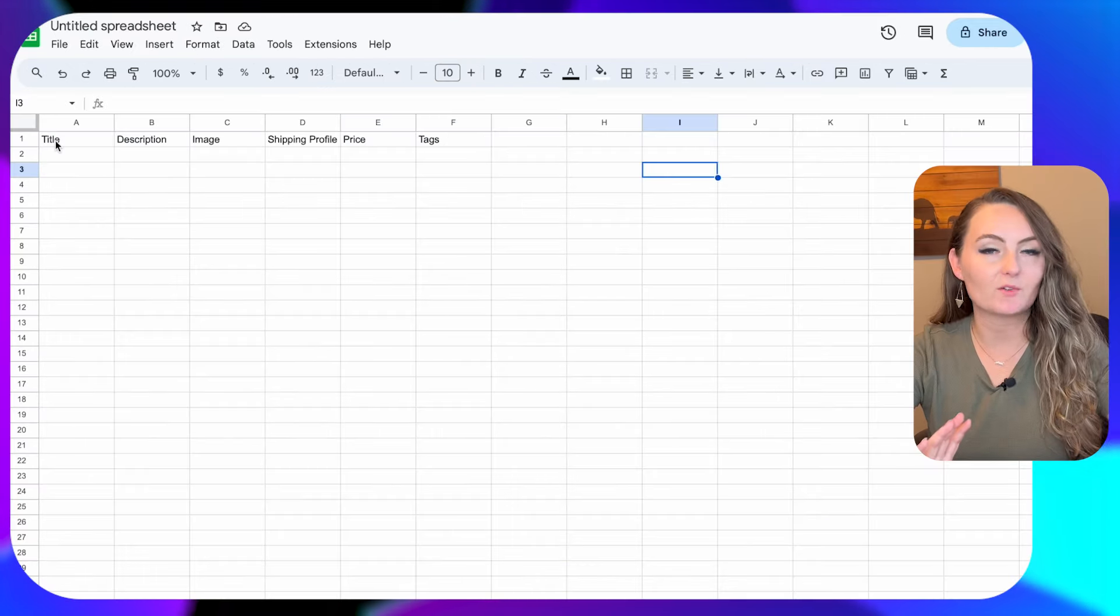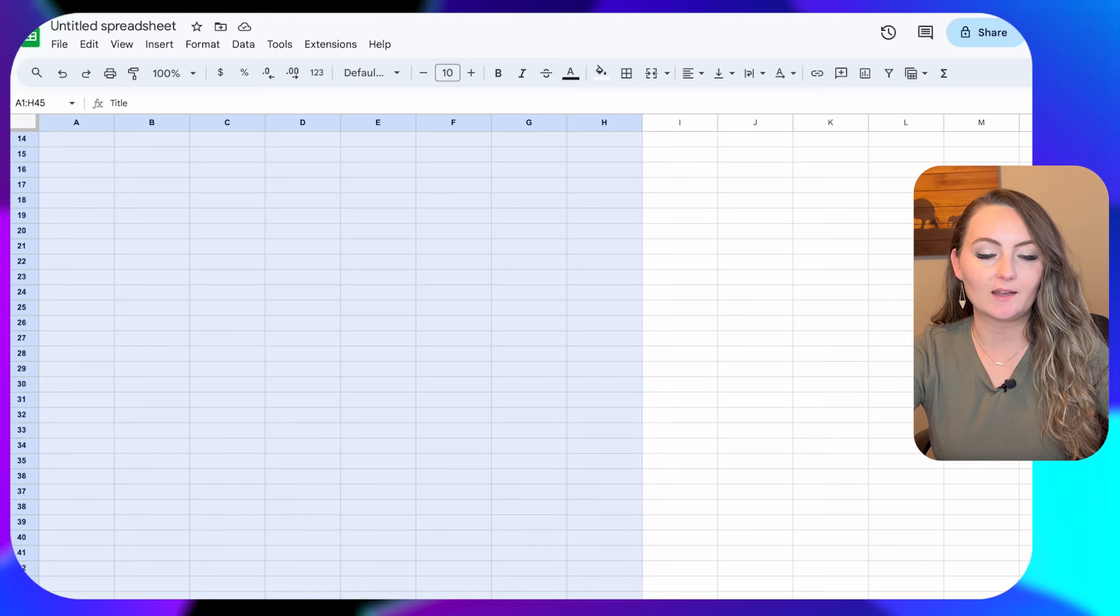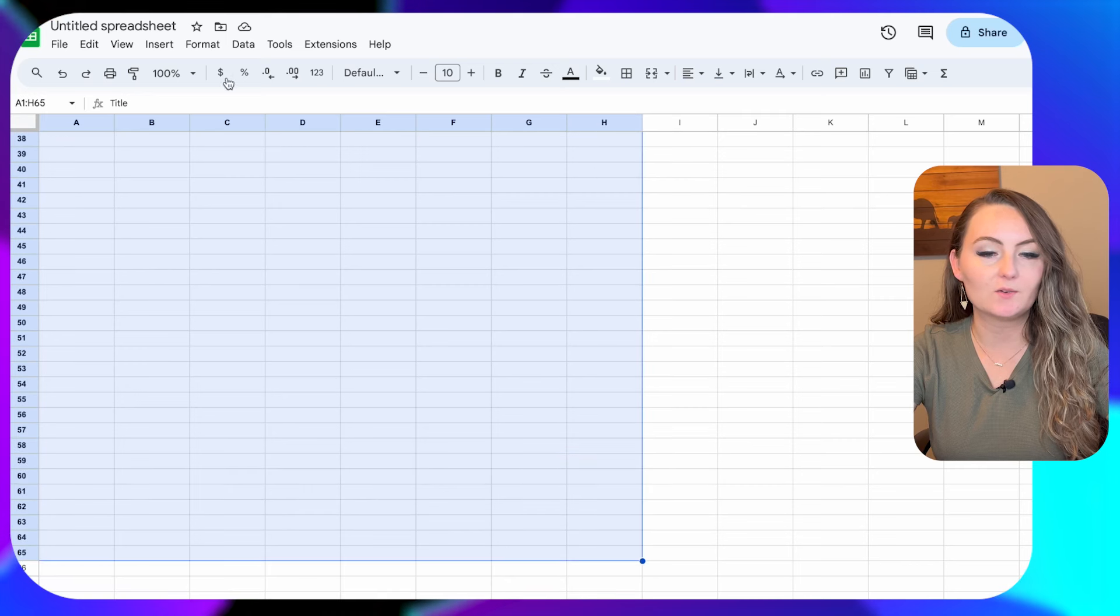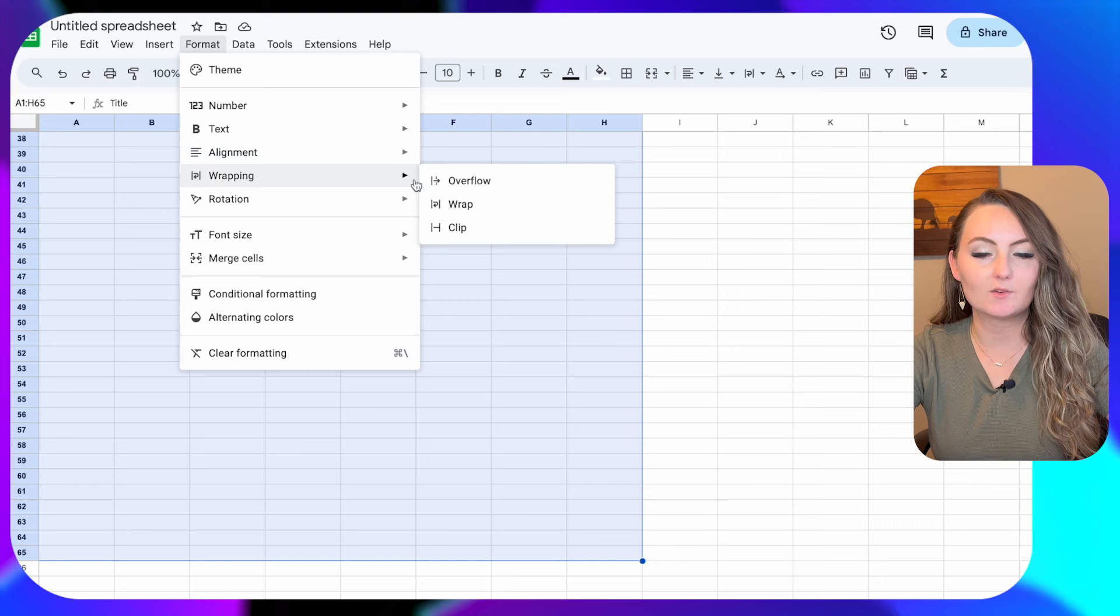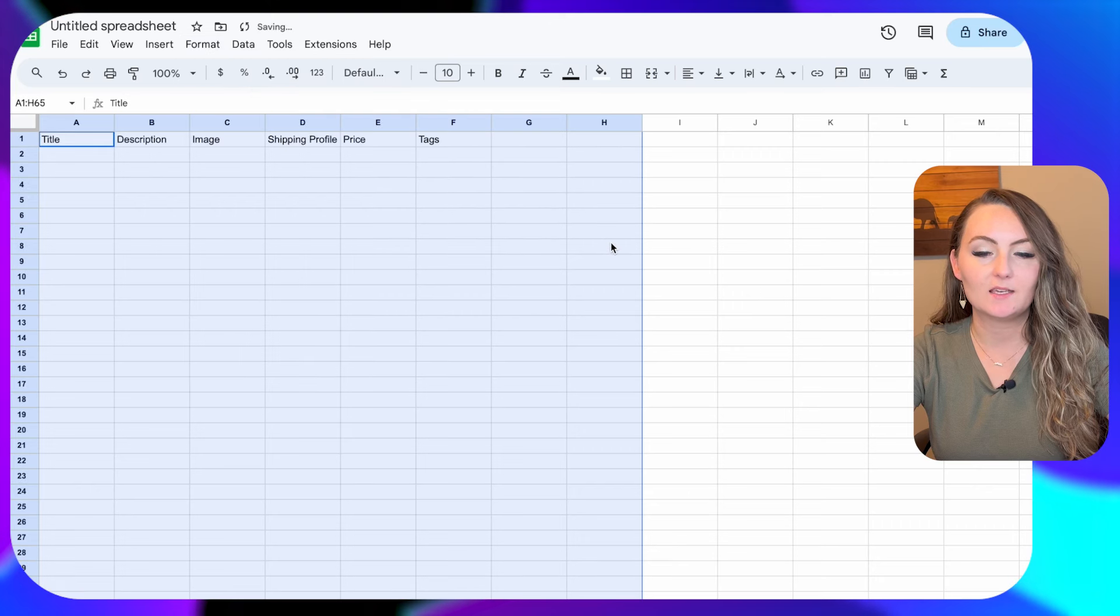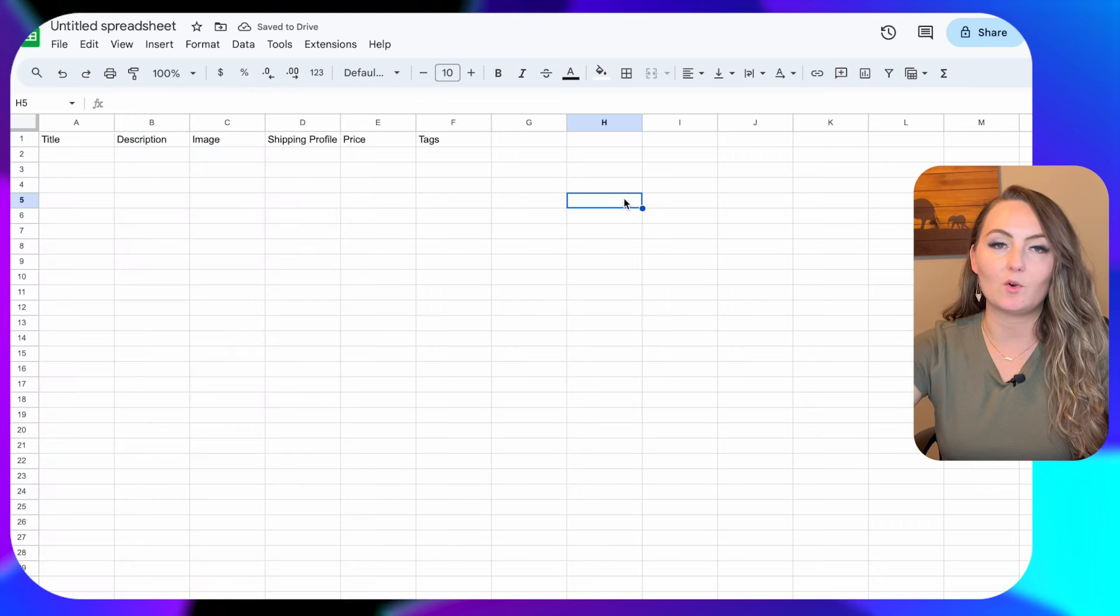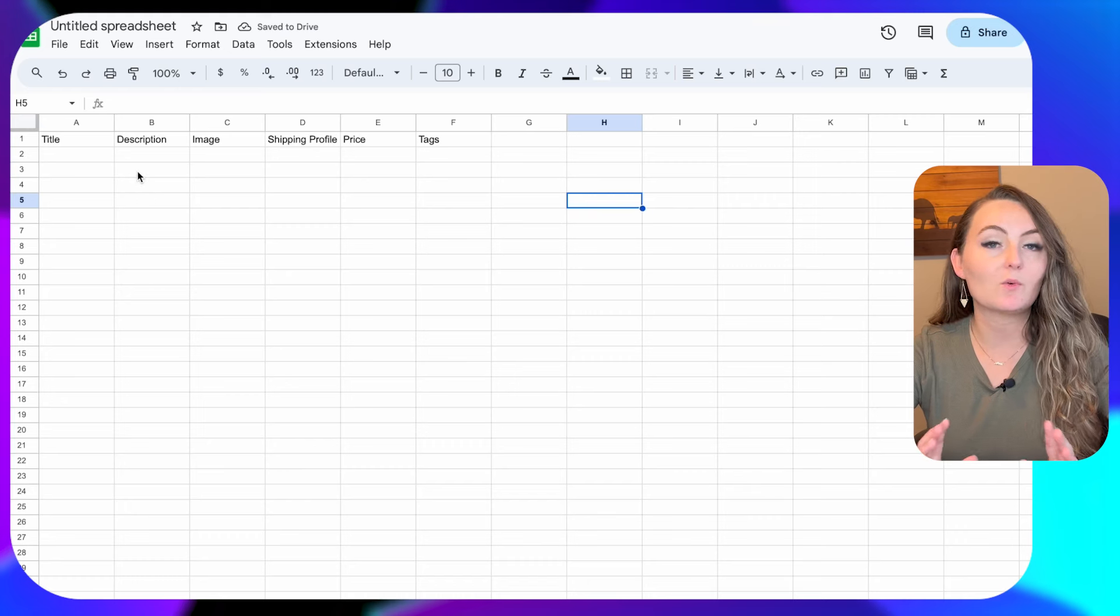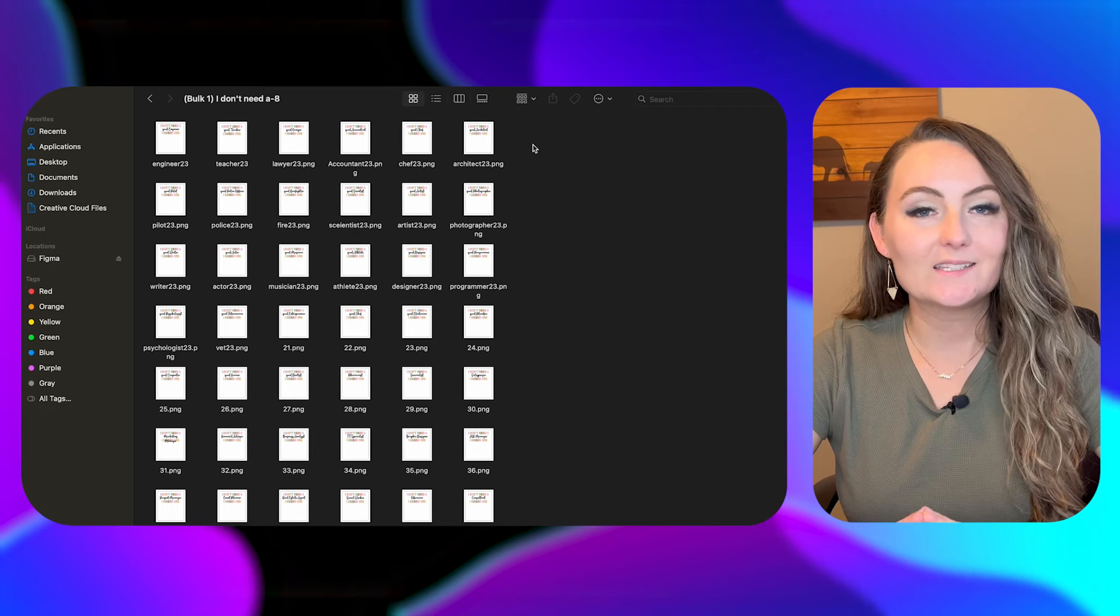So then before I actually start filling in the table, I like to highlight the whole area that I'm going to be using and go to format, wrapping, and wrap text. That way they don't end up going over into each other. So this is where we're going to input all the information for our listings.